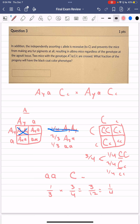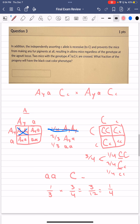To get the black coat phenotype, multiply the probability of little a little a (1/3) by the probability of at least one big C (3/4): 1/3 × 3/4 = 3/12 = 1/4. So 1/4 of the progeny will express the black coat color phenotype, or a frequency of 0.25.